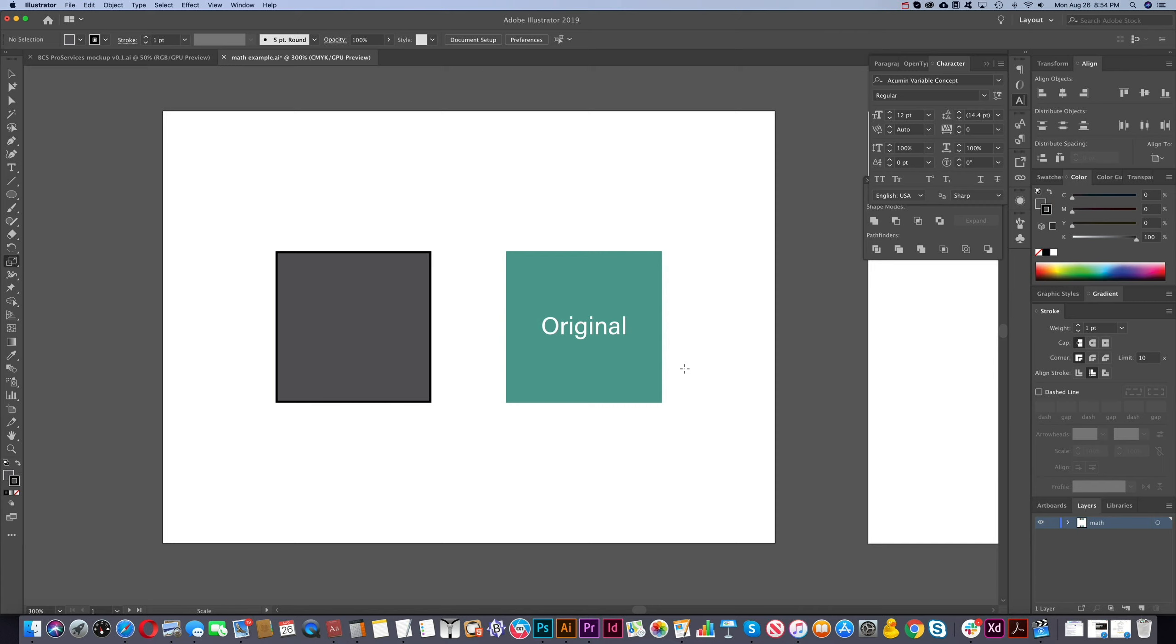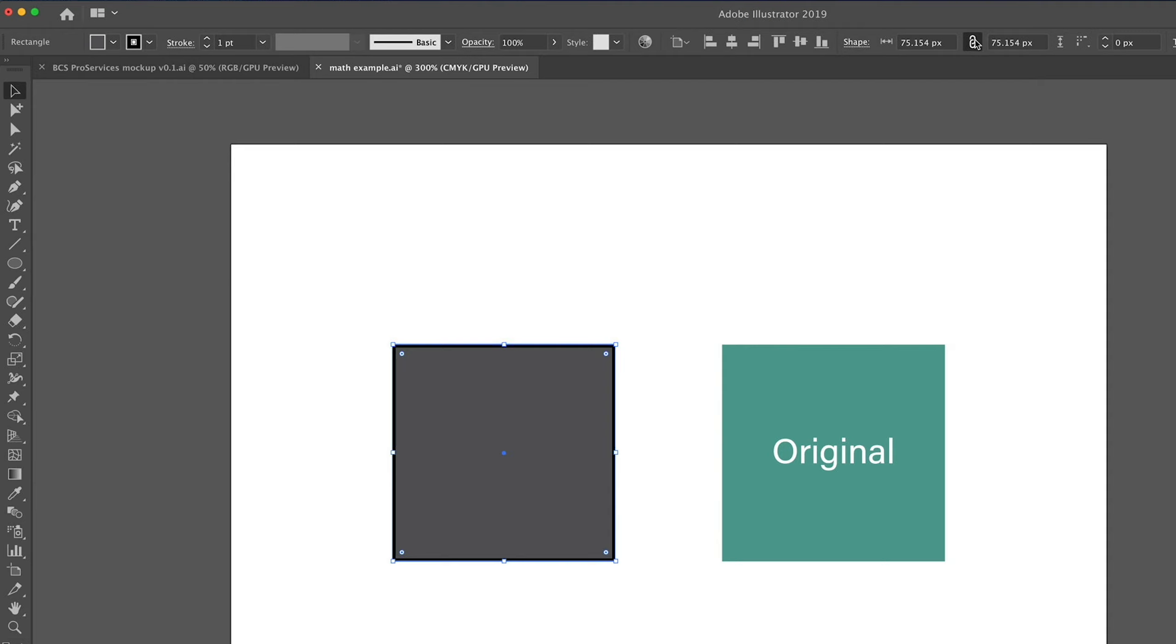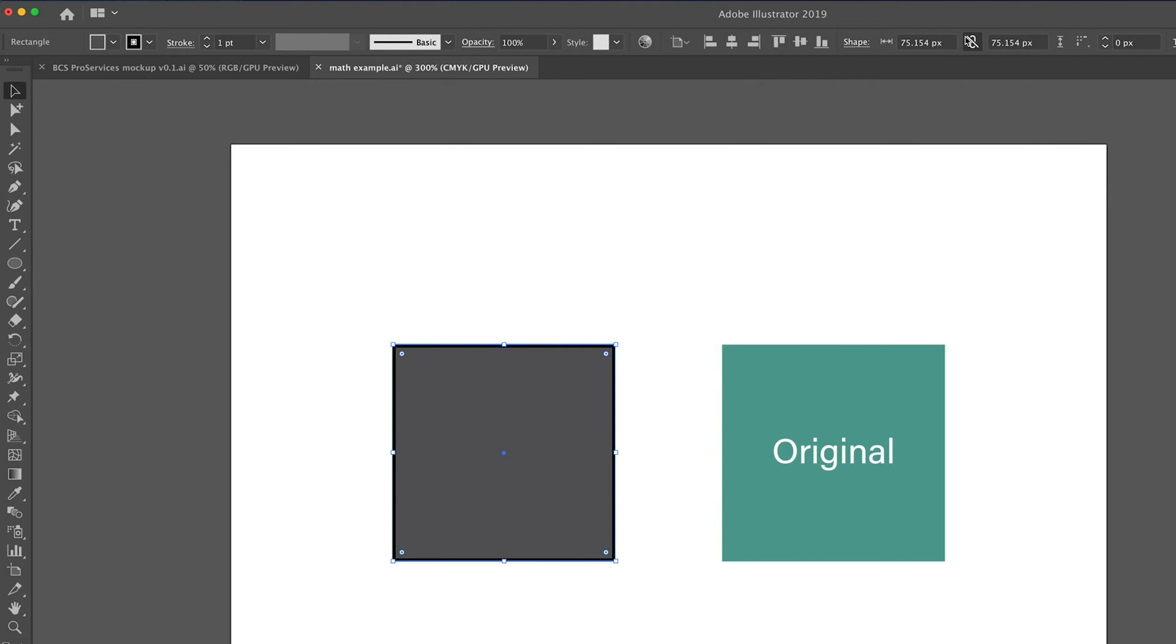Let's take a look at an example. We have a square here, so let's select it. You'll see that there's the width and there's the height here. In the middle here, there's an icon to constrain, so it's proportional right now. If you want to change just the width or the height, you can deselect that. You'll see a line through here, but we want to keep this proportional for right now.